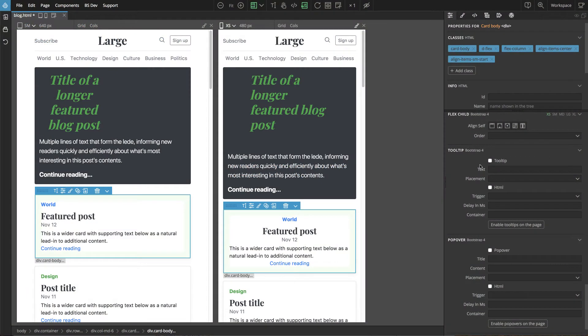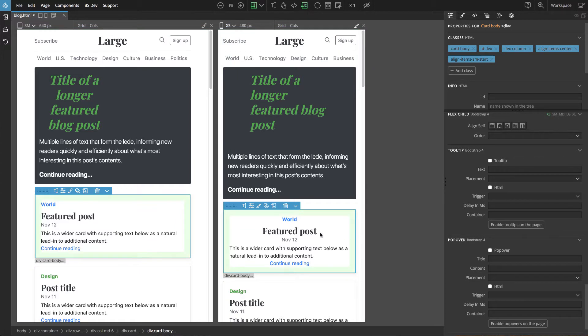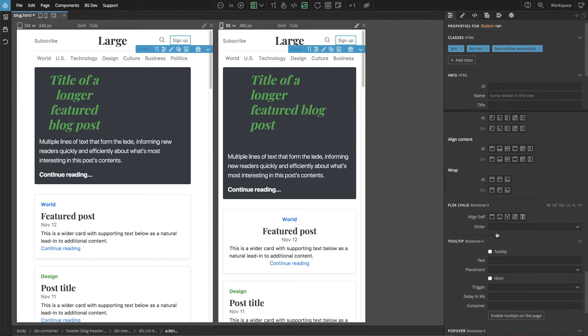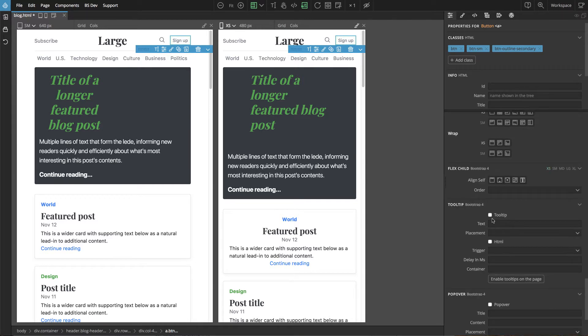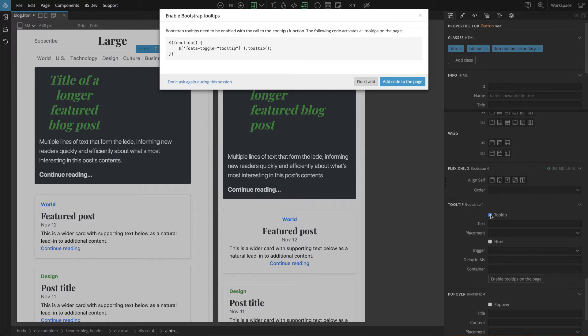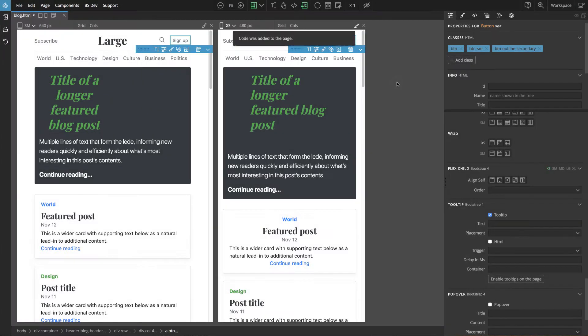And then going further we have tooltips and popovers. So let's take this button and we say we want it to be a tooltip. Pinegrow will offer to add the necessary JavaScript code for activating tooltips to the page. I say yes, add the code.